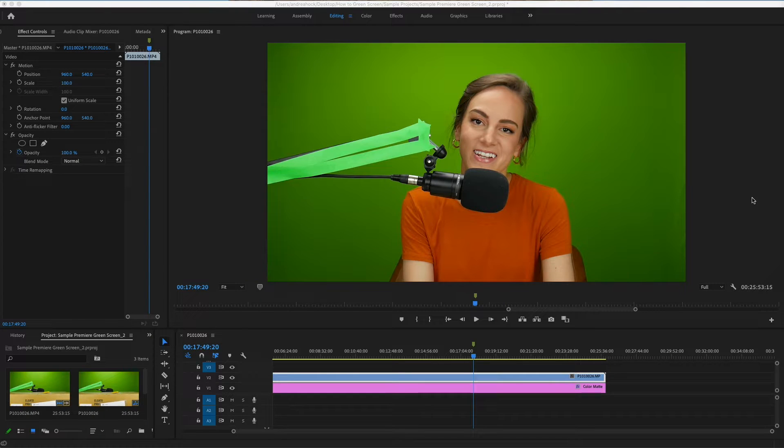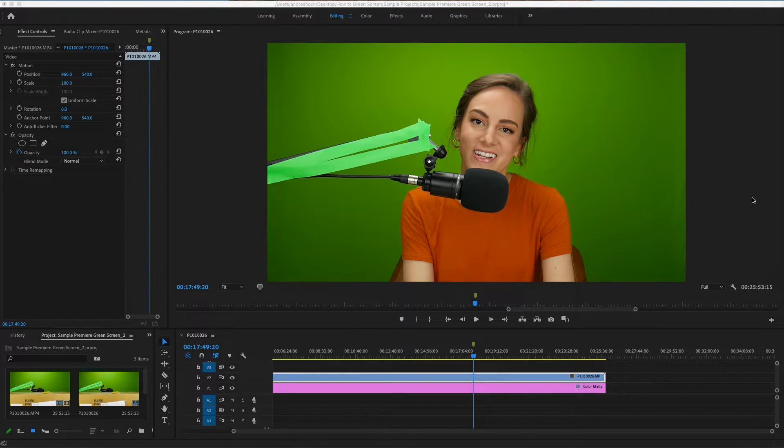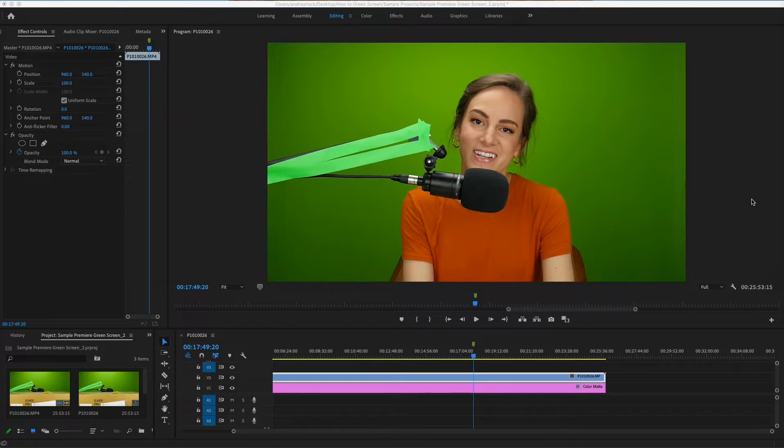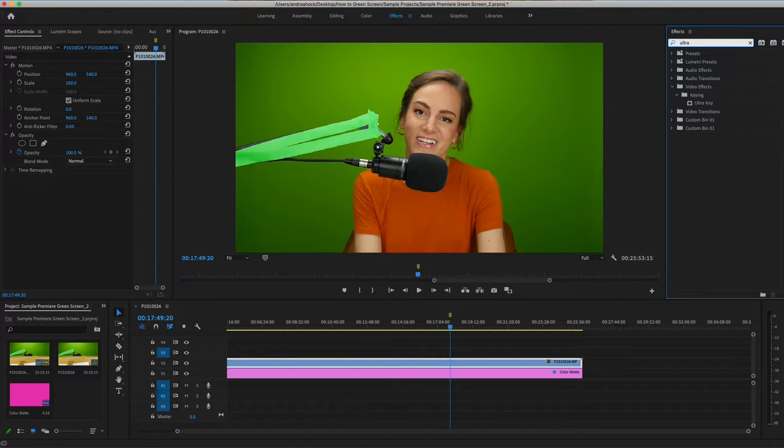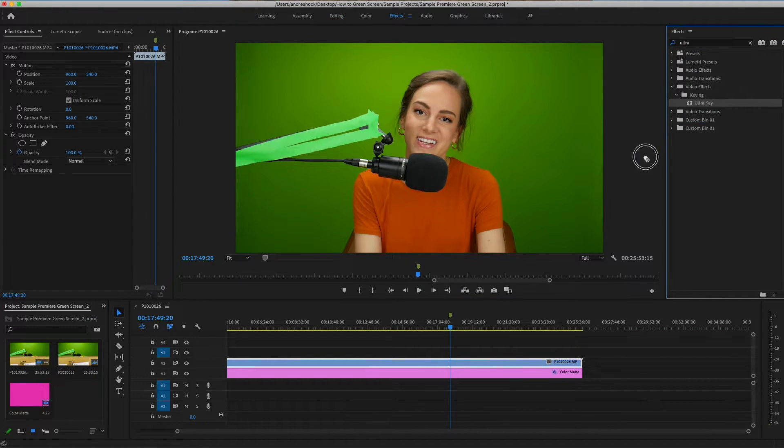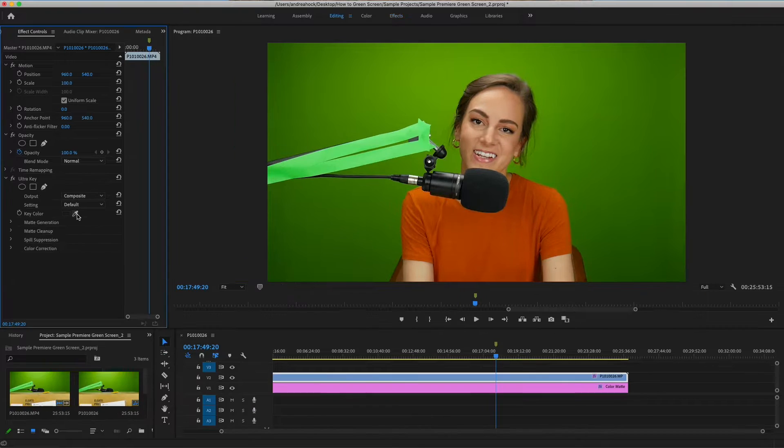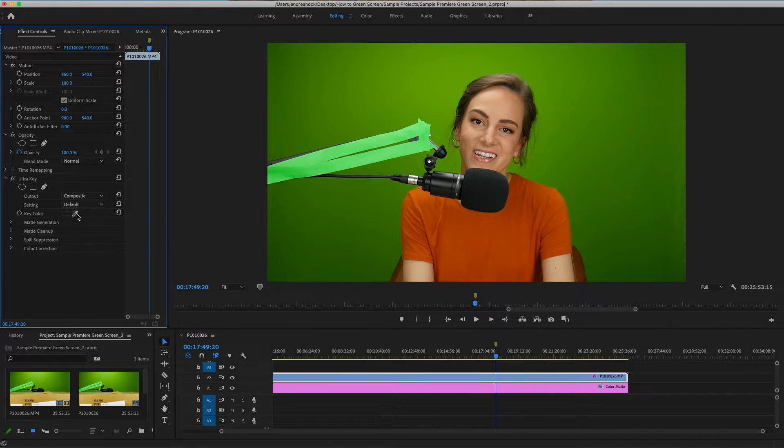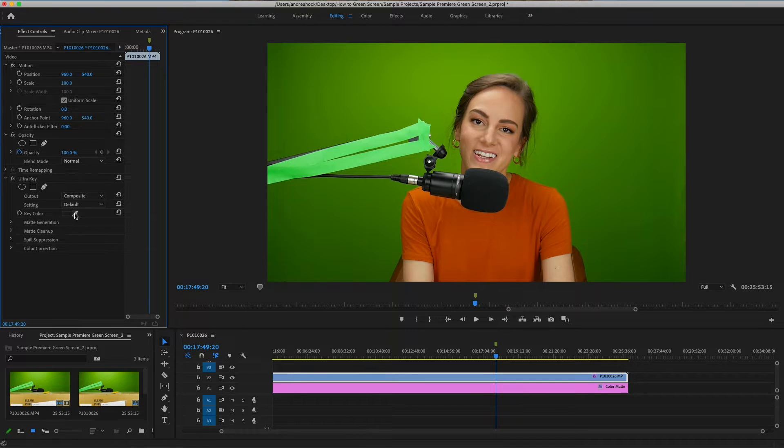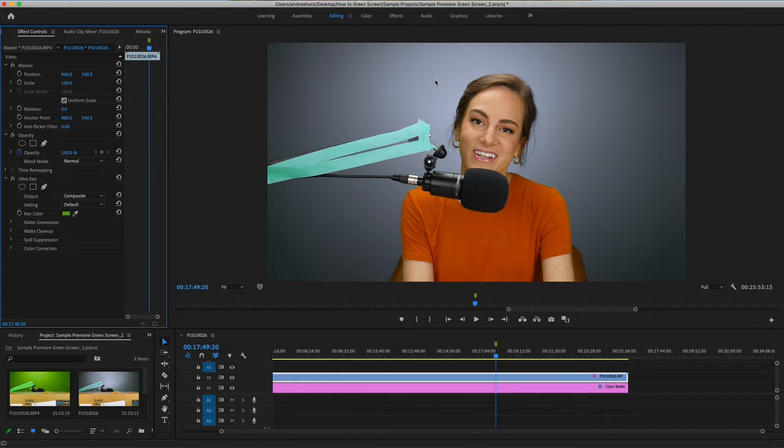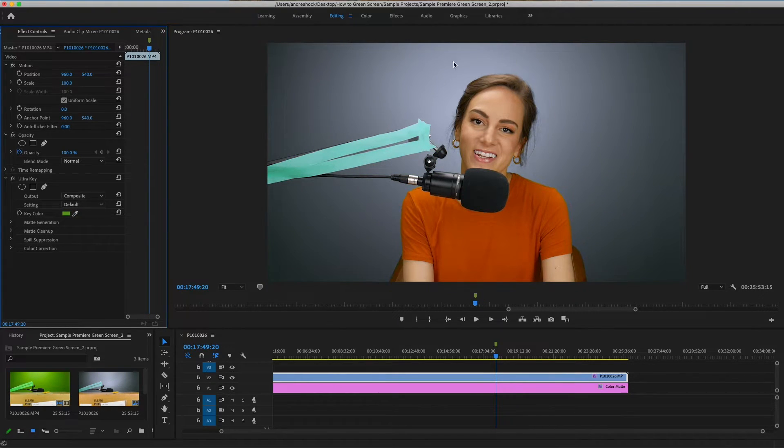Now let's try the same clip but in Premiere. Again we need an effect to key out the green parts. Type in ultra and bring the ultra key effect onto your clip. We've got our effect controls on the left panel here, and again we need to select the key color with this eyedropper.